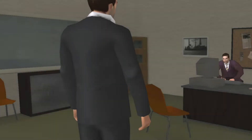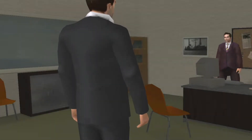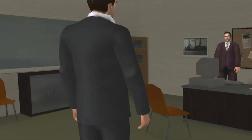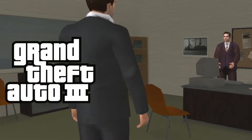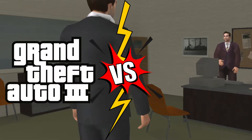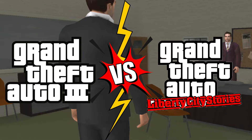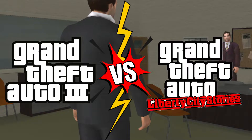Hello and welcome back to Gameformative. This is Sunny and in today's video we will be seeing how the original GTA 3 compares with its prequel, GTA Liberty City Stories.